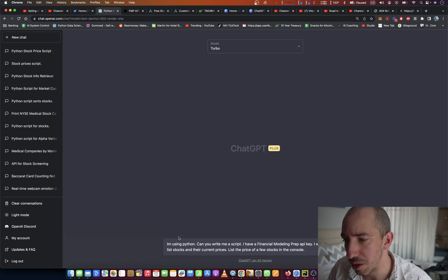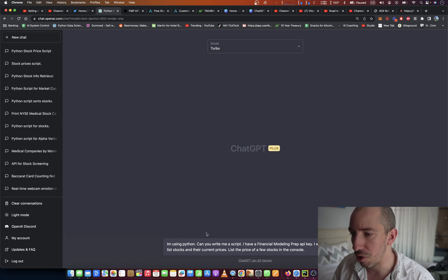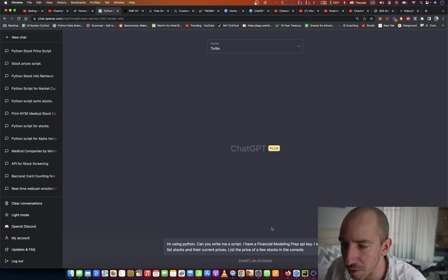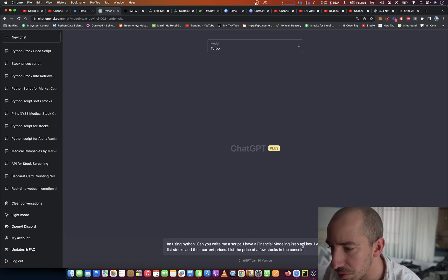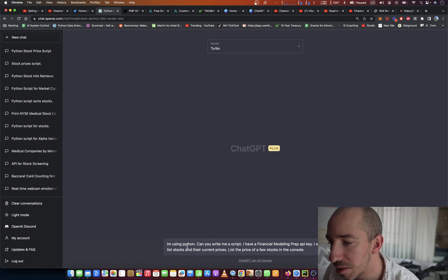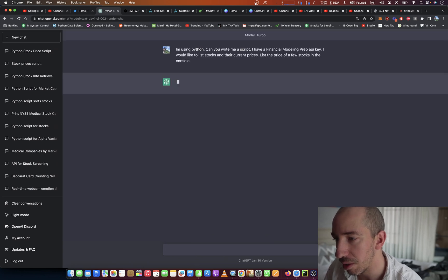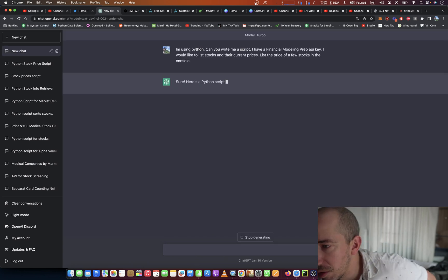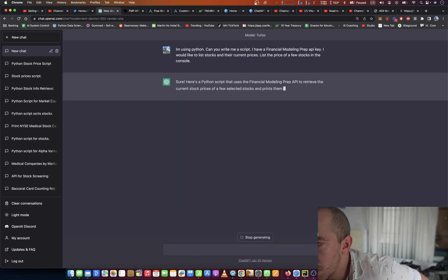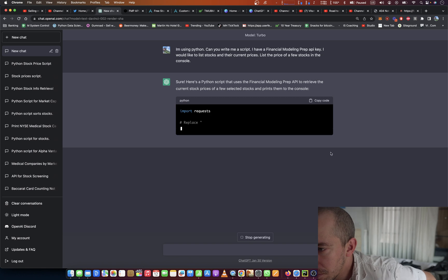So the prompt I'm using is I'm using Python. Can you write me a script? I have a financial modeling prep API key. I would like to with stocks in there. Yeah, okay, there you go. Easy enough. They should have no problem doing it.